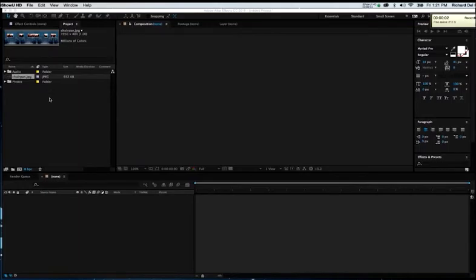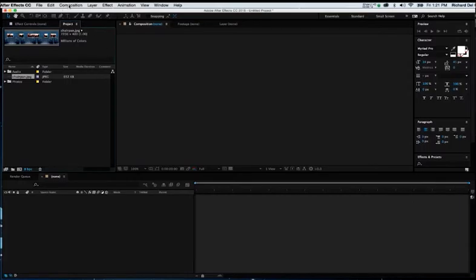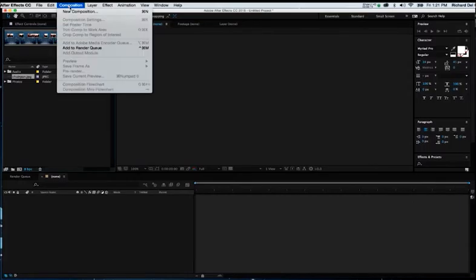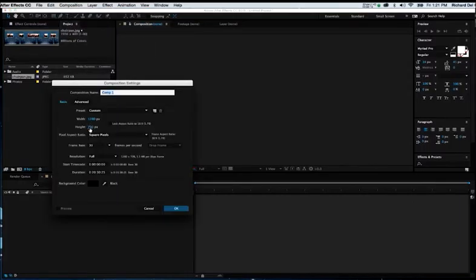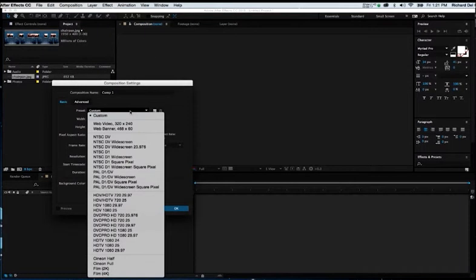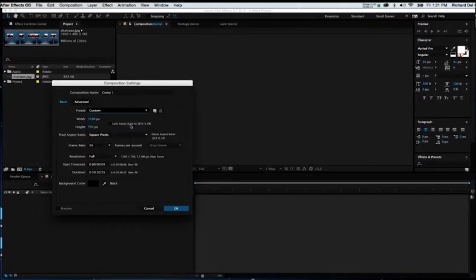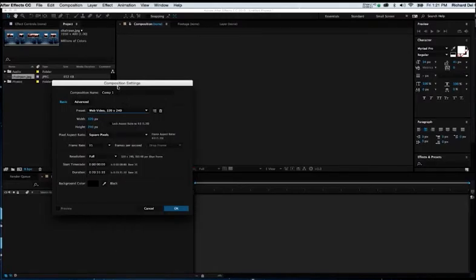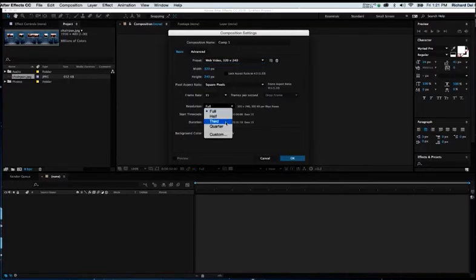Now that we've got our content in our project window, we need to make a comp or define the aspect ratio and size of our movie. I'm going to go to the top of the interface, Composition, New Composition. I'm going to choose just this tutorial web video 320 by 240, and I want the frame rate to be 30 frames per second.